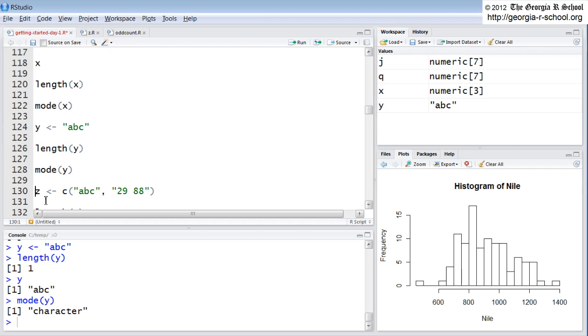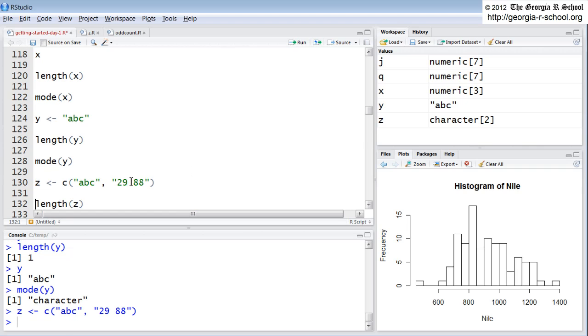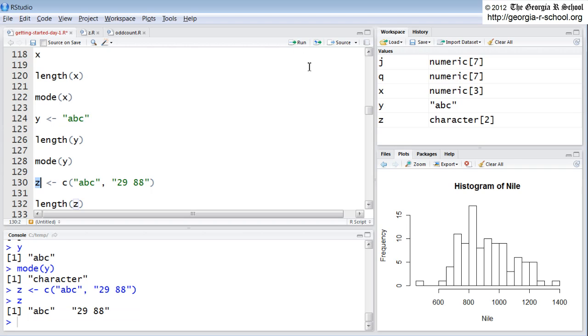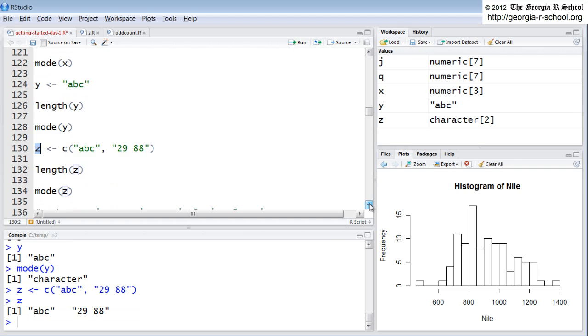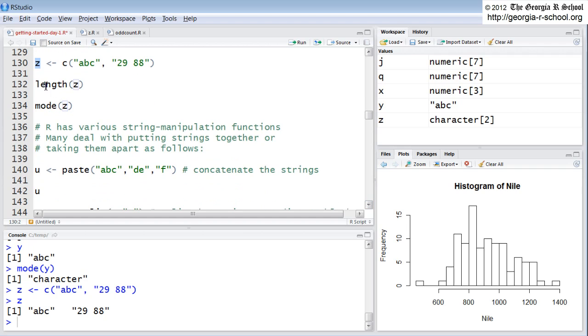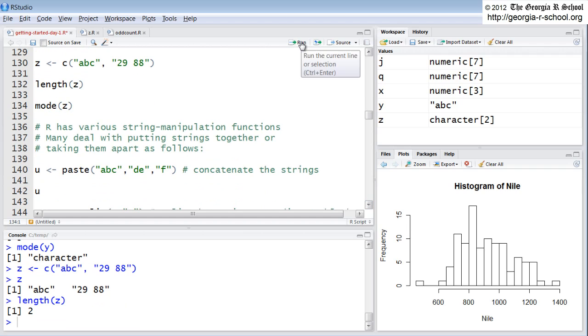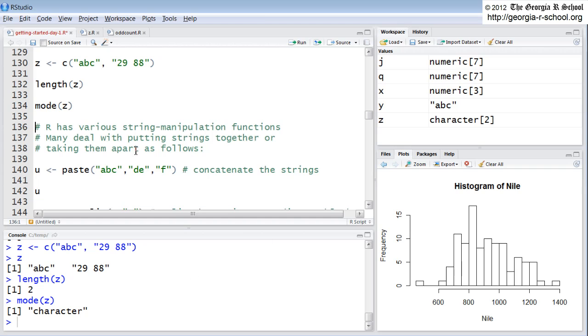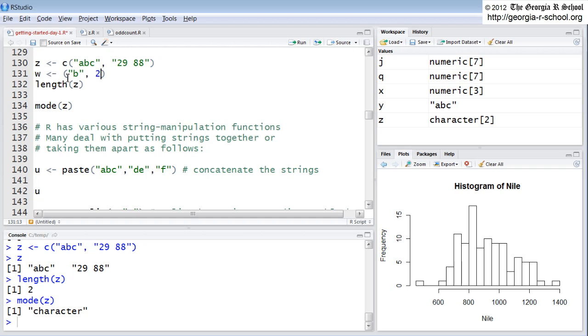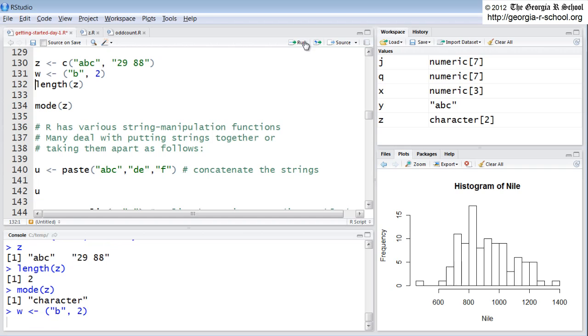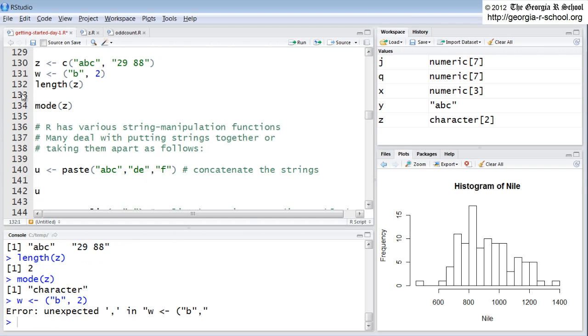Let's create a second one. Here we're combining using the combine operator. Combine these two elements. So we put that into Z. Take a look at Z. Z is a vector of two elements. And Z has a length. The length is two. Z has a mode. The mode is character. Again, vectors have to be the same type. If you try to mix a vector, what happens? Let's say W, and the first element will be the character B, and the second element will be the number 2. It gives me an error. It won't do it.